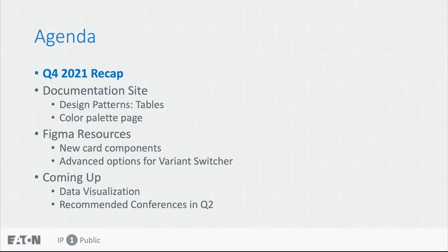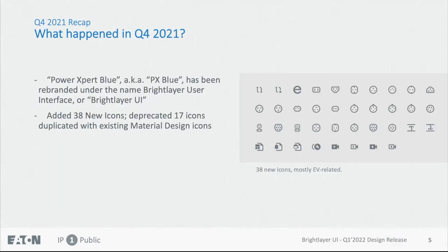So first, what happened in Q4 of 2021? If you haven't noticed yet, we are no longer referring to ourselves as PXBlue. We are now called Brighter UI under Eden's new Brighter rebranding for the digital strategy. We also added 38 new icons, and we deprecated 17 of them from the design side only because they are essentially duplicated with the existing material design icons.